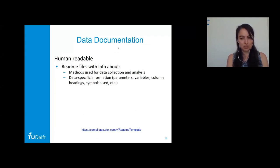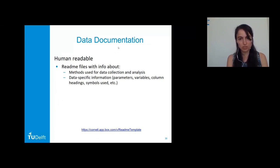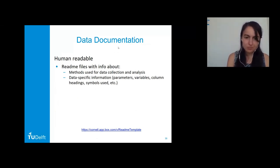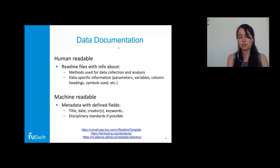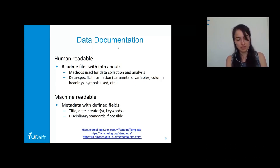Data archiving only makes sense for future users if the data is properly documented. This can be done in a human-readable way, such as writing a README file with information about the methods used for data collection and analysis, as well as data-specific information like parameters, variables, column headings, and symbols. There is a template available at the link shown. Documentation can also be machine-readable using a metadata standard with defined fields — either generic ones like title, data creators, and keywords, or disciplinary standards, which are even better when available.